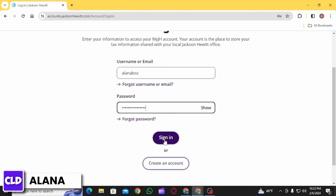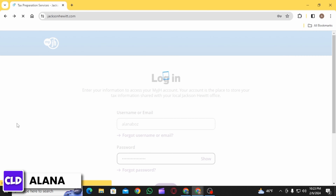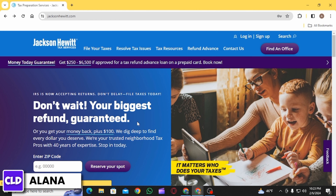Here you want to enter your username or email ID, then enter your password and click on the Sign In option.